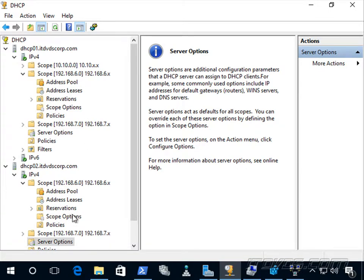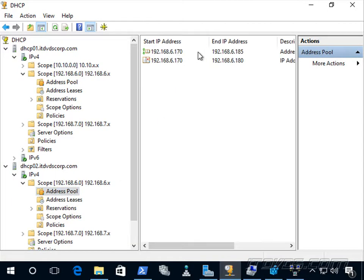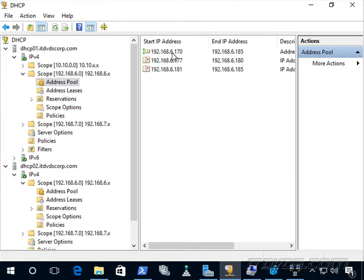Split scopes are pretty simple. The advantage of DHCP failover over split scopes is that with DHCP failover, you can use the entire address pool. With split scopes, the pool is broken up, so if dhcp01 goes down, dhcp02 still only has its small portion — it can't take over dhcp01's addresses because they are completely separate servers with no communication between them.